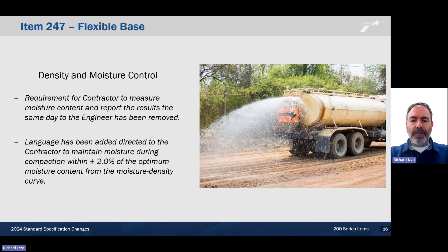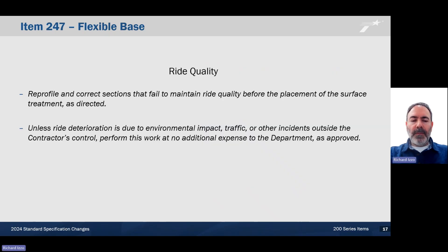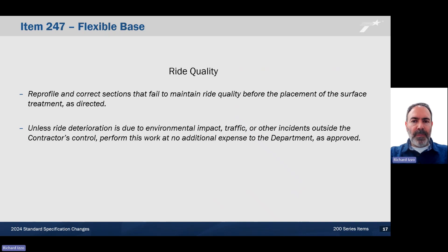Density and moisture control. The requirement for the contractor to measure moisture content and report the results the same day to the engineer has been removed. However, language has been added to direct the contractor to maintain moisture during compaction within 2% of the optimum moisture content from the moisture density curve. Ride quality: reprofile and correct sections that fail to maintain ride quality before the placement of the surface treatment as directed. Unless ride deterioration is due to environmental impact, traffic, or other incidents outside the contractor's control, the contractor must perform this work at no additional expense to the department as approved.